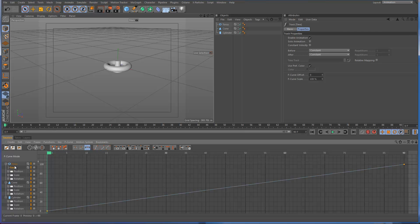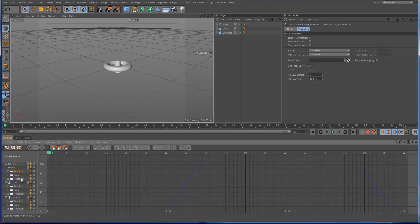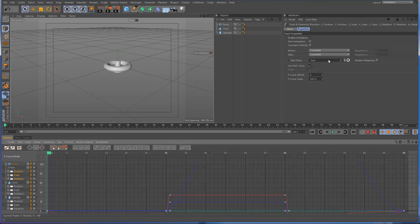So let's see what it does by applying it first of all. I'm just going to select, we don't have scale, but we might as well apply it anyway. I'm just going to select all these properties of the torus. Then I'm going to click on the time track and just drag it into the time track field up here in the Attributes Manager.